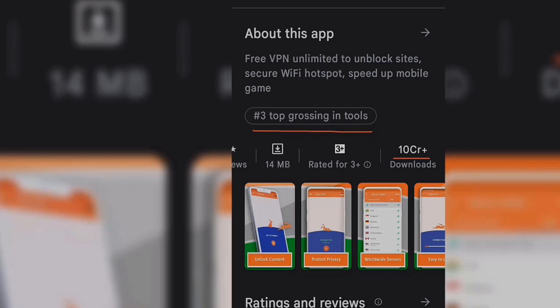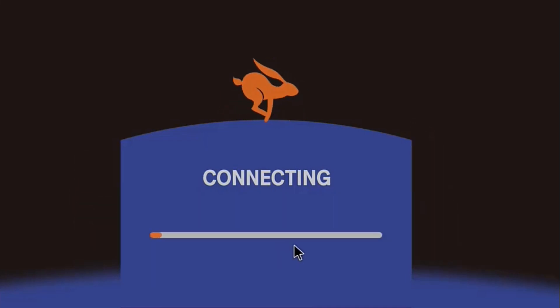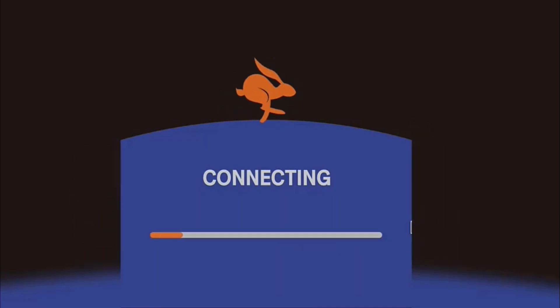Once downloaded, just tap to connect. Then the rabbit animation will start running. Once connected, you will see the connected status.